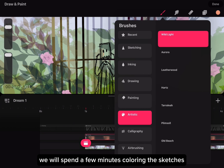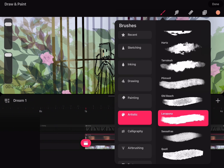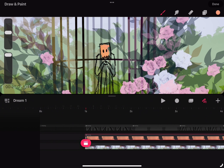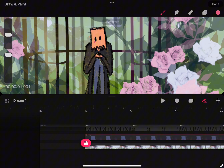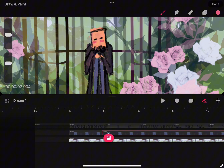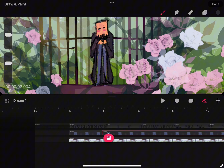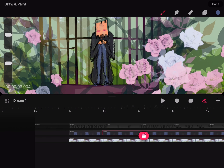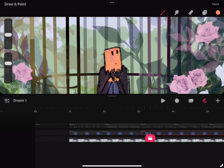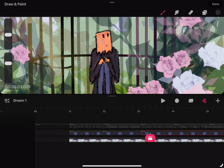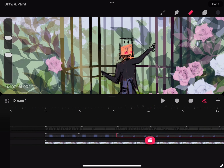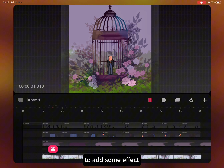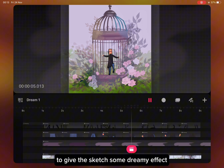We will spend a few minutes coloring the sketches. To add some effect, I added a new track to give the sketch a dreamy effect.